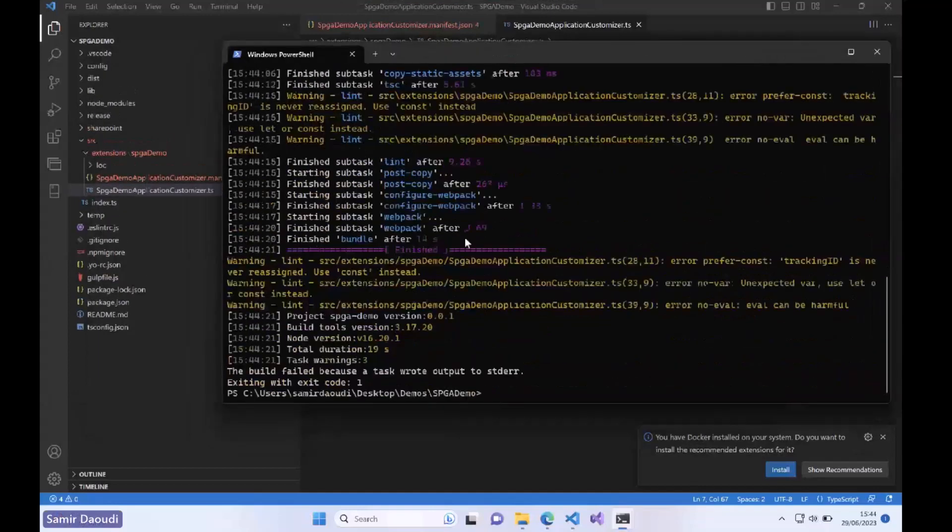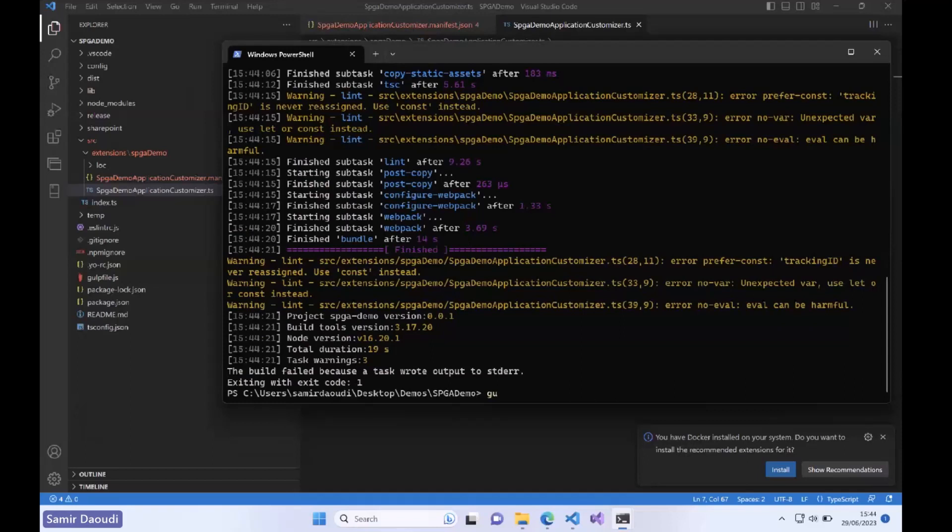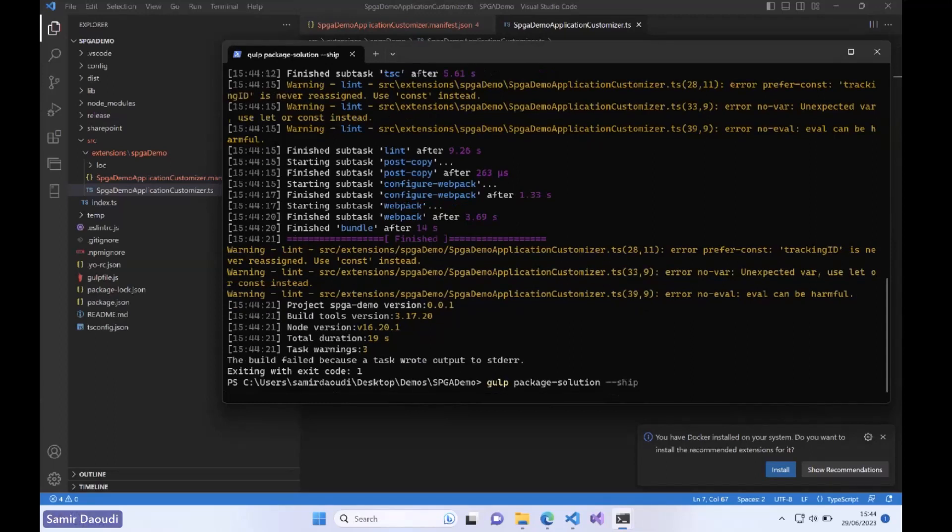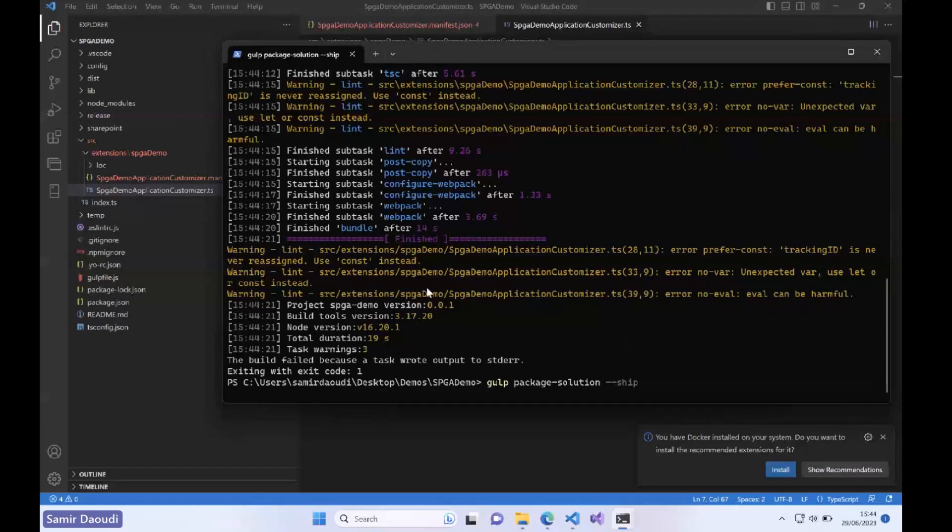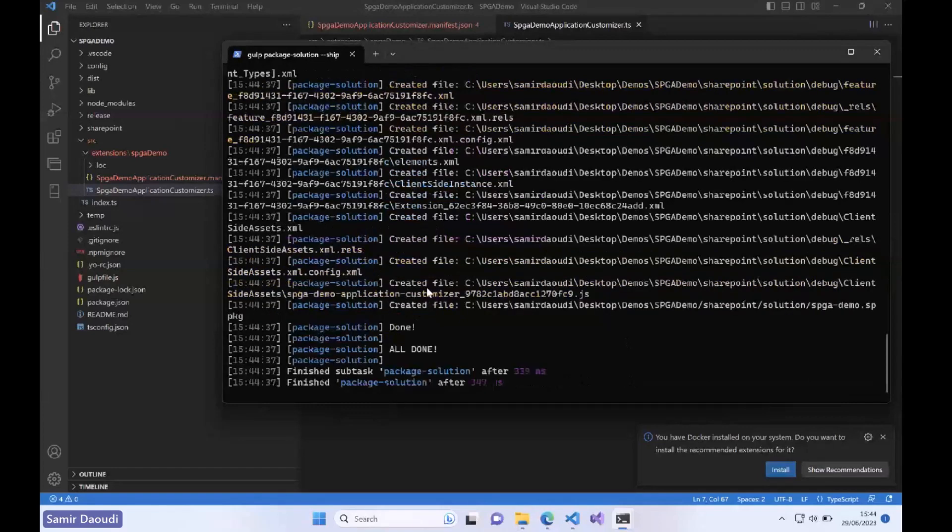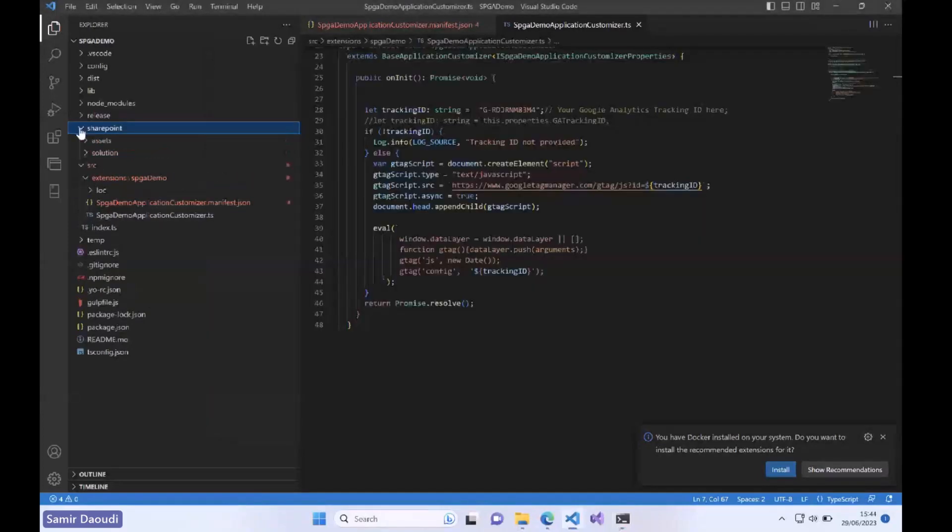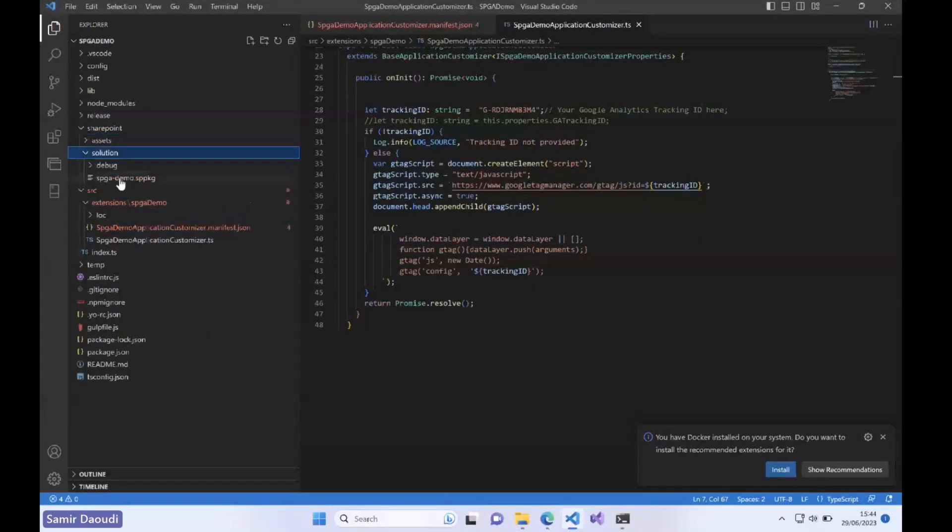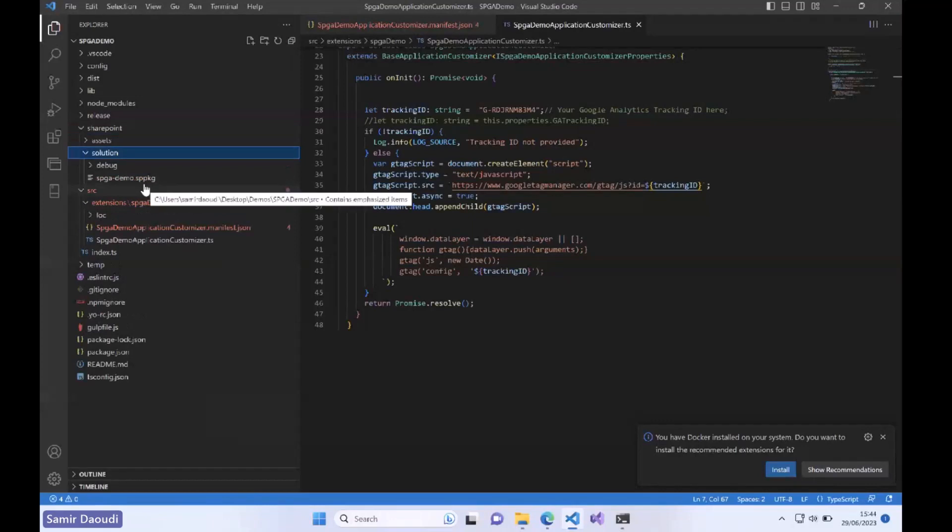Once that's all, we can package the solution. We're going to say Gulp package solution, ship. Basically this will create a dot SPPKG file within the SharePoint folder and that's what we need to upload to our SharePoint tenant. To do that we need to go to SharePoint admin center and we navigate to the app catalog.